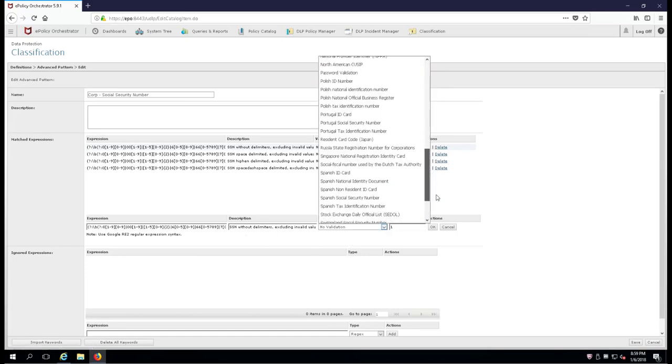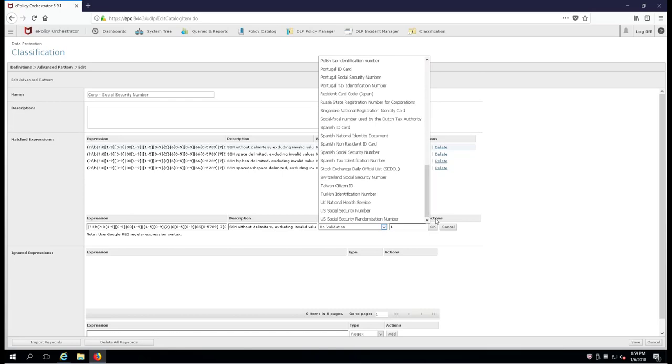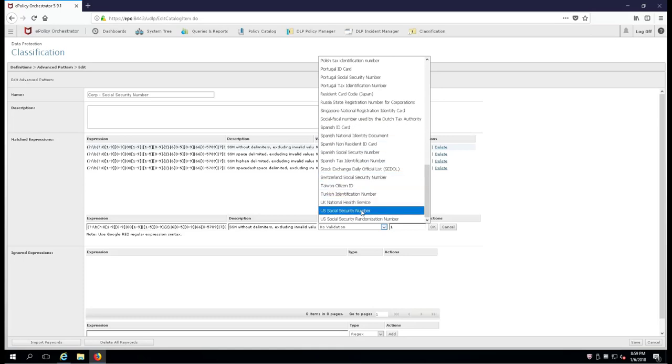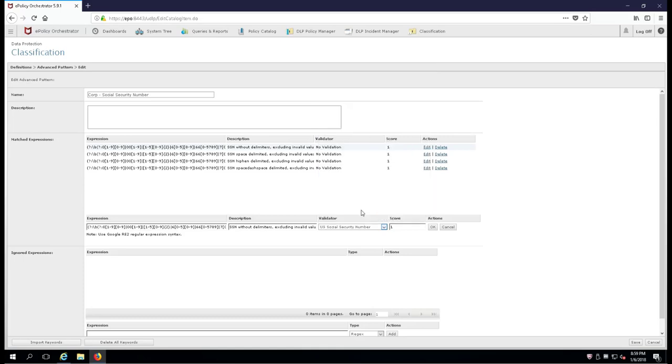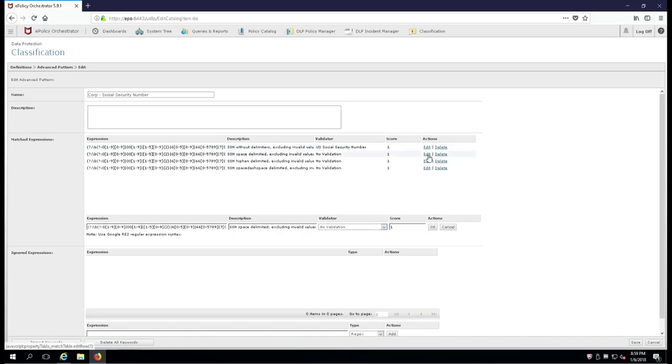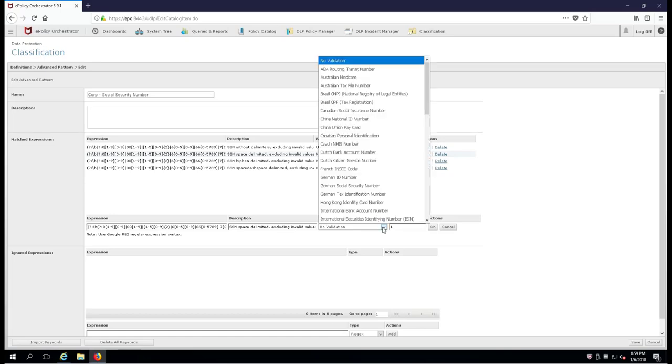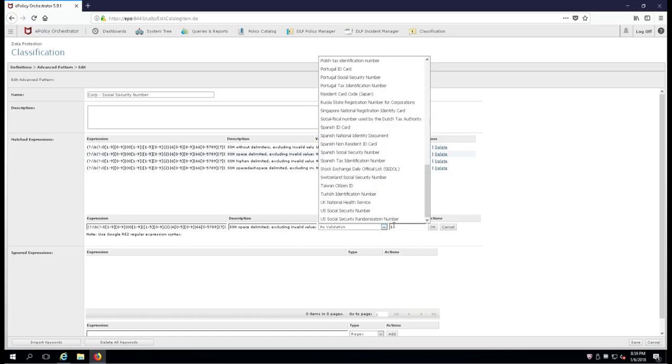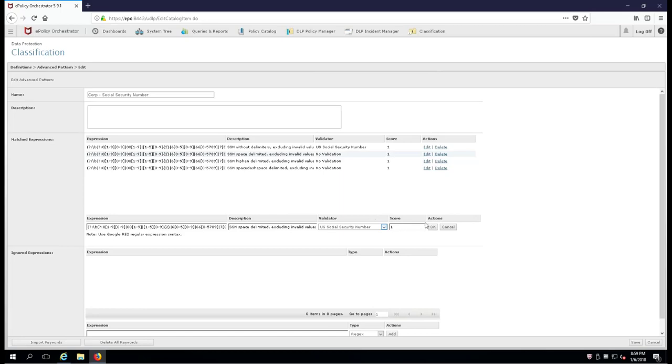So you're going to edit each of these four items and go down near the bottom, and it would make sense if we're looking to isolate this match based on a social security number you'd go to SOC. But in this case it's going to be US social security number, and we're going to rinse and repeat and do that with all of the remaining items all the way down the bottom. Go to the US social security number.